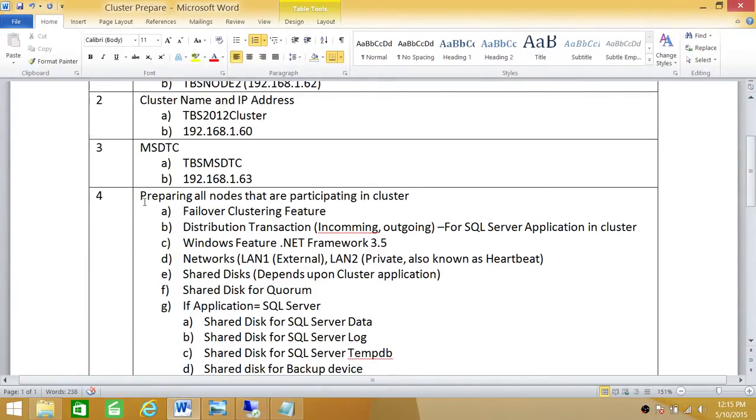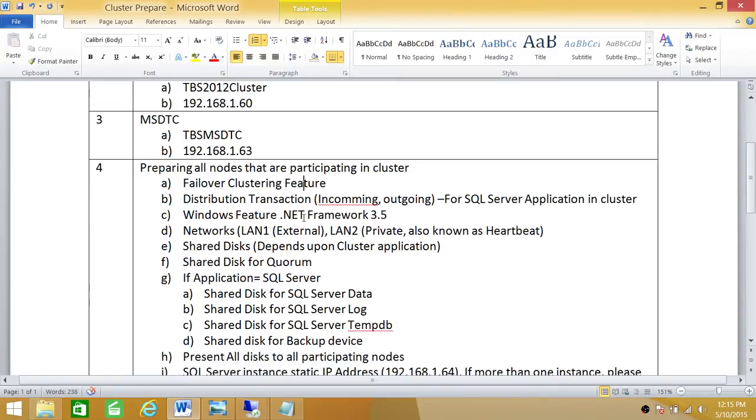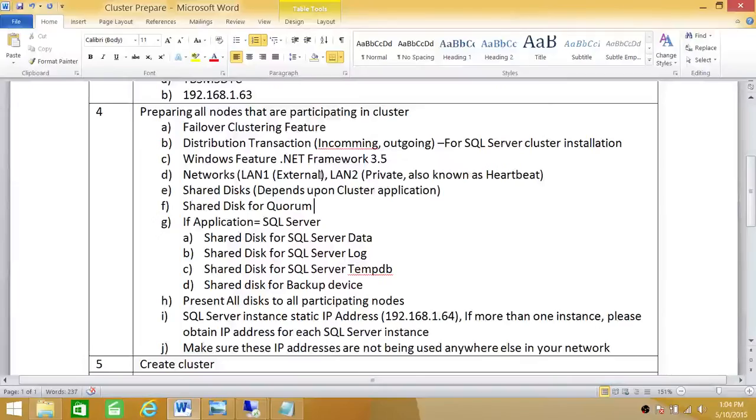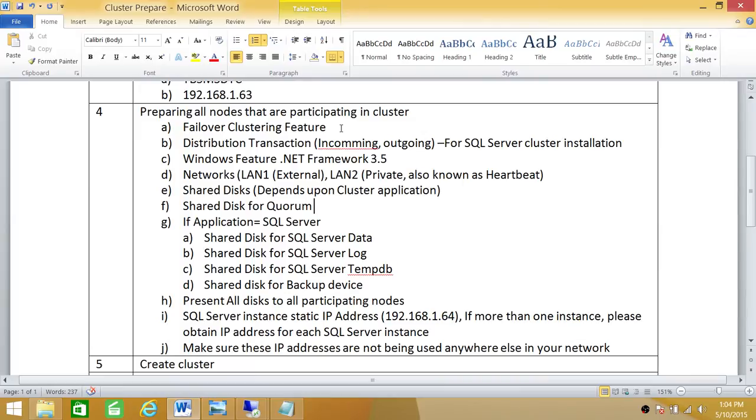So preparing all nodes that are participating in cluster. This is basically geared towards SQL Server. This checklist right here, number 4, needs to be executed against any node that you are preparing for SQL Server installation. Let's go through these items real quick. Our first item is failover clustering feature. This is a Windows feature. In my case I'm using Windows 2012. Any node that you're planning to add to your cluster needs to have failover clustering feature installed.